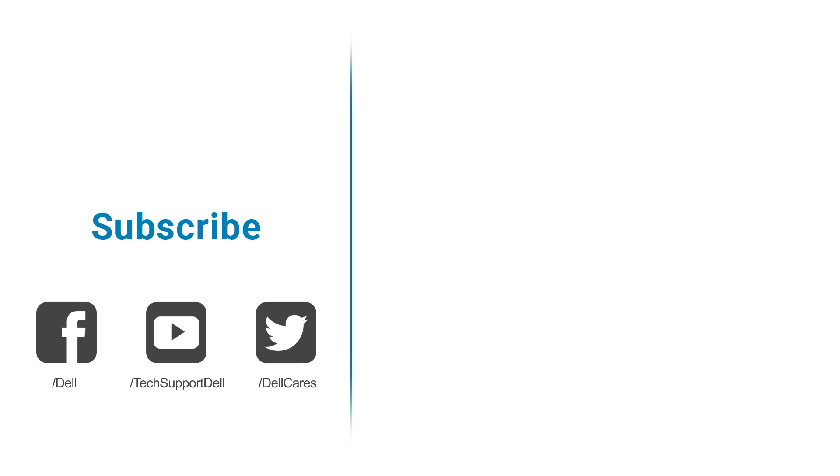Have questions or need more help? Contact our social media support through Facebook or Twitter, and a Dell Tech expert will be happy to assist you. Thanks for watching and please don't forget to subscribe.